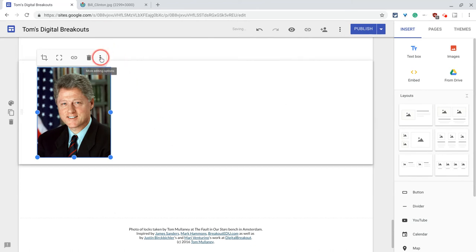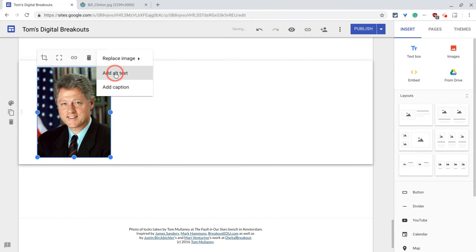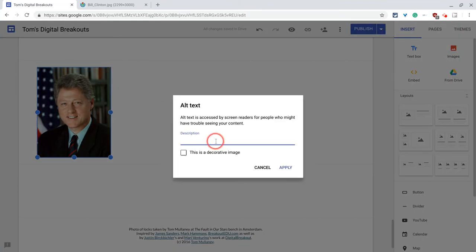Notice the three-dot menu — I have more editing options, and there it will say 'add alt text.' So I will do that, and I'm going to be very, very specific. I will say 'Bill Clinton White House Portrait,' because that's what this is.